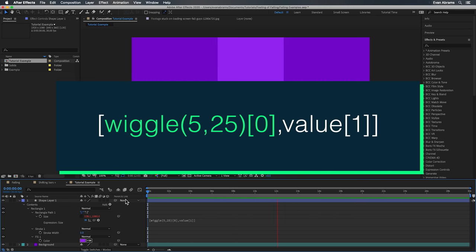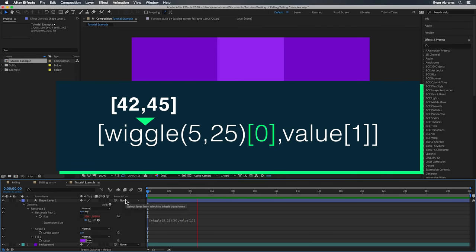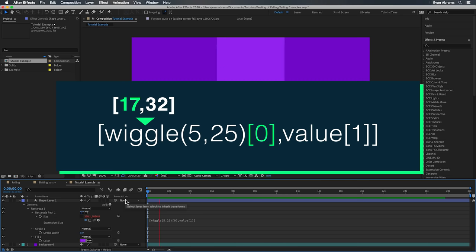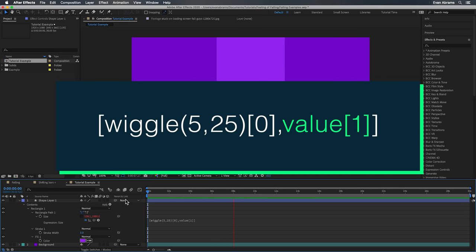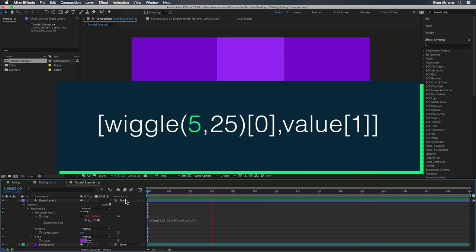The first part is doing the wiggling we want, and critically we're only taking the first part of the wiggled property. Wiggle by default means whatever the value is, wiggle it. Since this is a two-part property with an X and a Y, the result of the wiggle would have two parts. We only want one of those parts, so we say give us part zero — the X part. After the comma we have the Y part, the up and down, and we're just passing whatever the Y value is, which is why we're calling for part one in the square brackets.